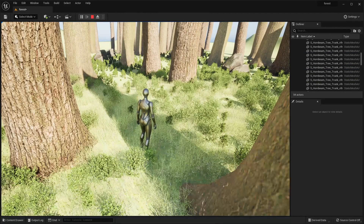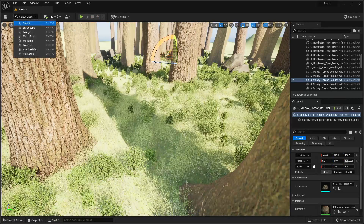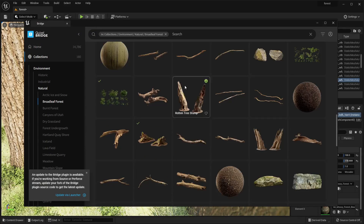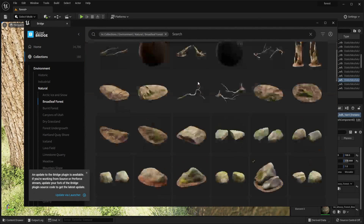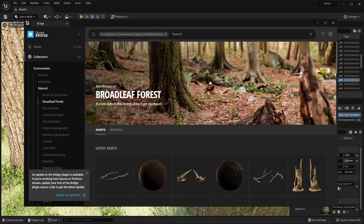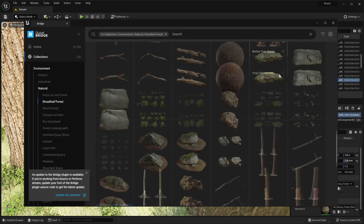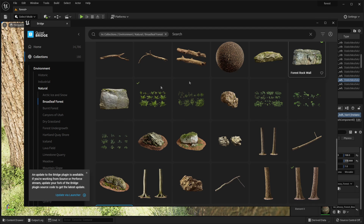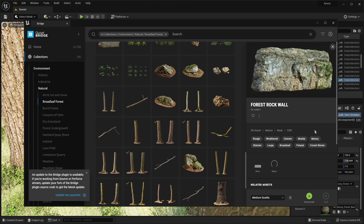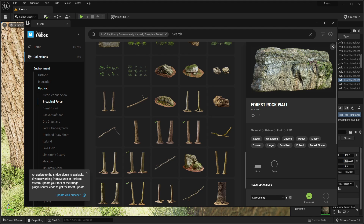I think that looks decent but the edges of the map look a bit weird, so let me find a cliff or something to improve that. Searching Quixel Bridge for a forest wall — I'm going to select that. You can also choose the quality of an asset; by default it's medium quality but you can set it to low quality if your PC is struggling.